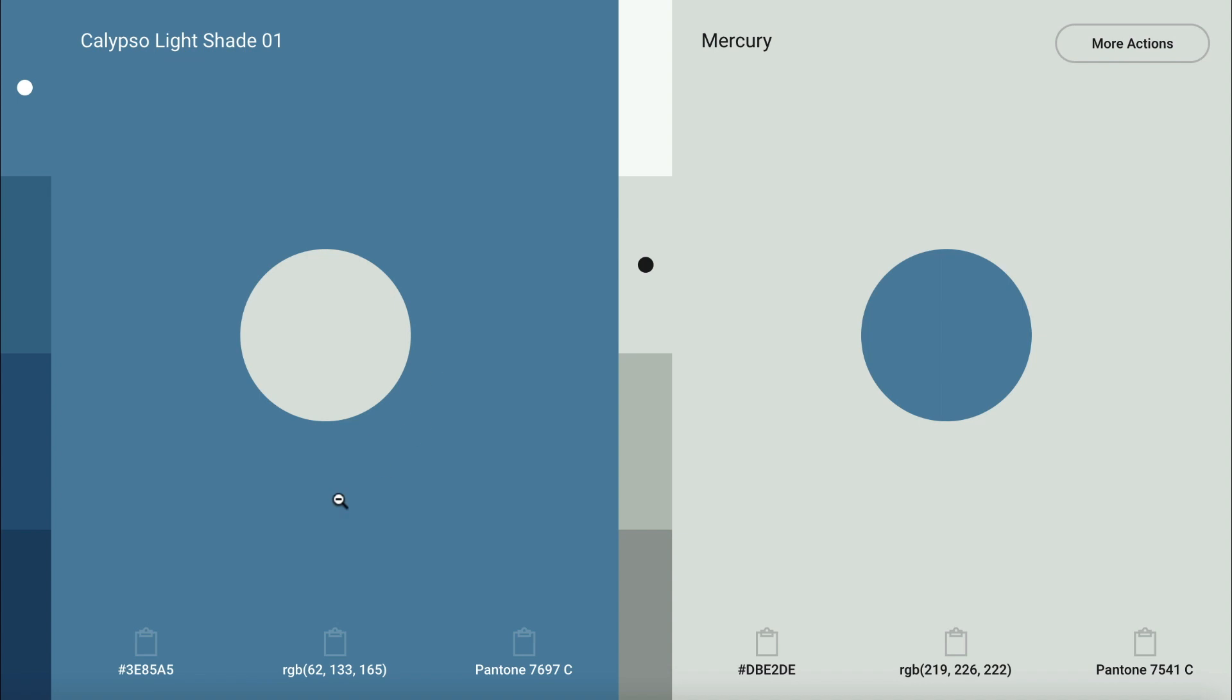You can also copy the hex code, RGB code, or Pantone code to use these colors in your designs. Right now, I'm working on a graphic in Snappa and I want to use this color for the background of my design. So I'm going to copy the hex code and then head over to my graphic in Snappa.